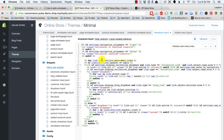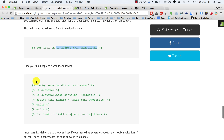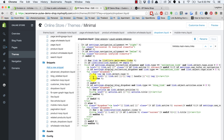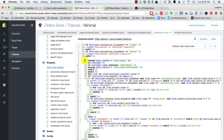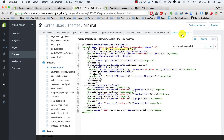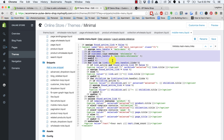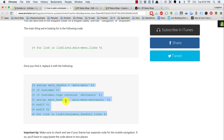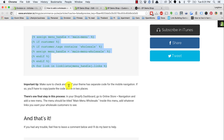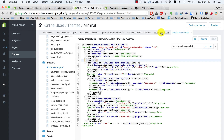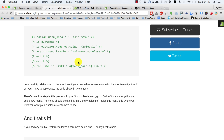In dropdown.liquid I see the code I was looking for: for link in linklists.main-menu.links. When I find that, I need to replace it with the new code — copy and paste it in, tab over to match the indentation, and save. Then in mobile-menu.liquid I'll do the same thing. Make sure to check if your theme has separate code for mobile navigation like the minimal theme does — dropdown.liquid for desktop and mobile-menu.liquid for mobile — and copy the new menu code into both places.